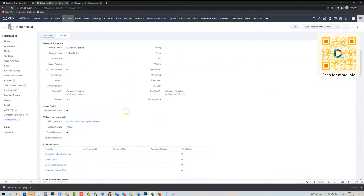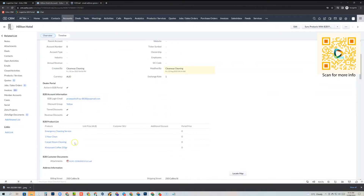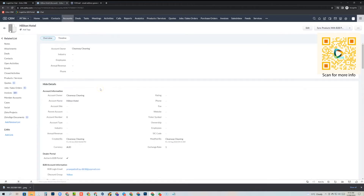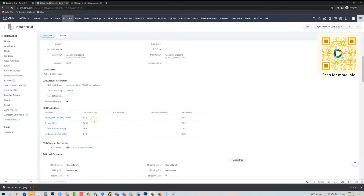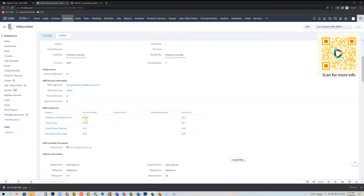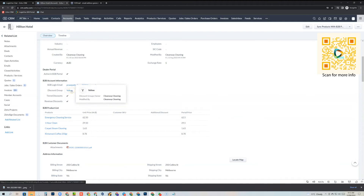The account has been saved. We'll refresh the screen and you'll notice it's pre-populated all of the pricing. The unit price is $125, but this has been marked down to $62.50 because we've added this account to the yellow discount group. In the sub-form you'll see it's given you a portal price — that's what the customer will actually see.